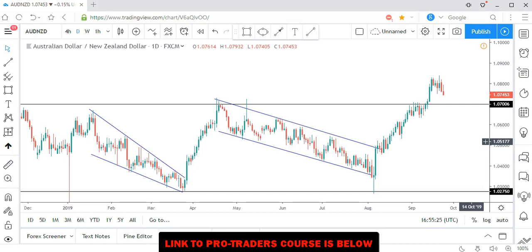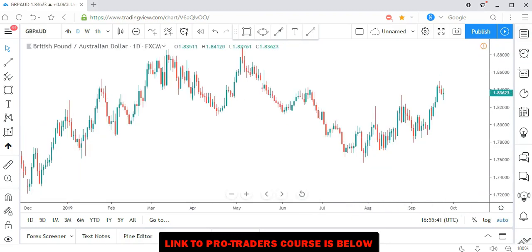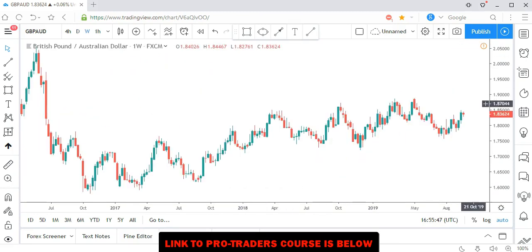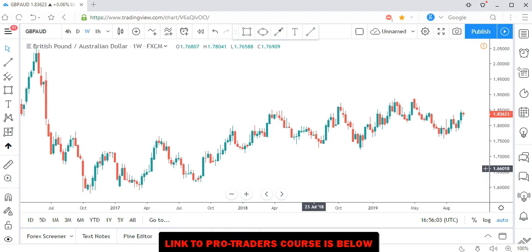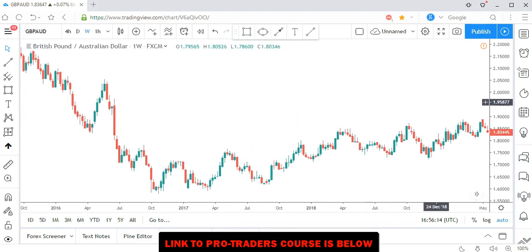Let's start with GBP/AUD. Remember, whenever you're doing analysis you should do a top-to-bottom analysis. What I mean is you need to do your analysis from the higher time frame to the lower time frame. So you start from the weekly, then drop to the daily, to the four-hour, to the one hour or 30 minutes if you'd like to trade that.